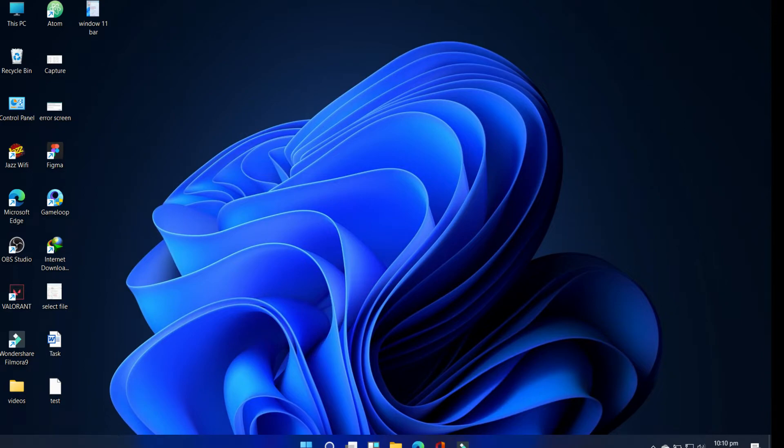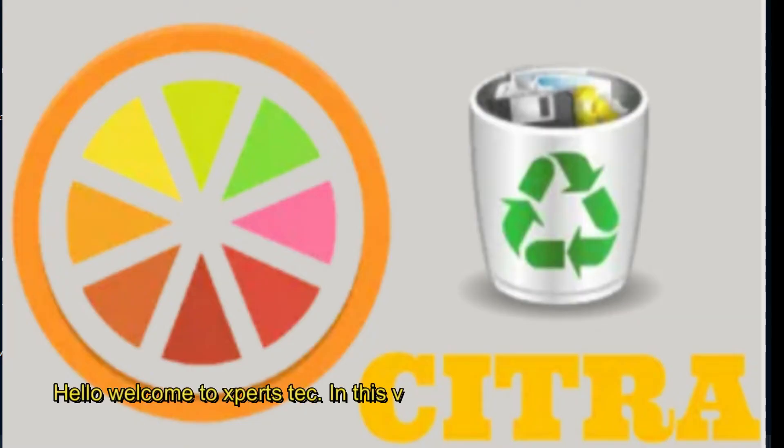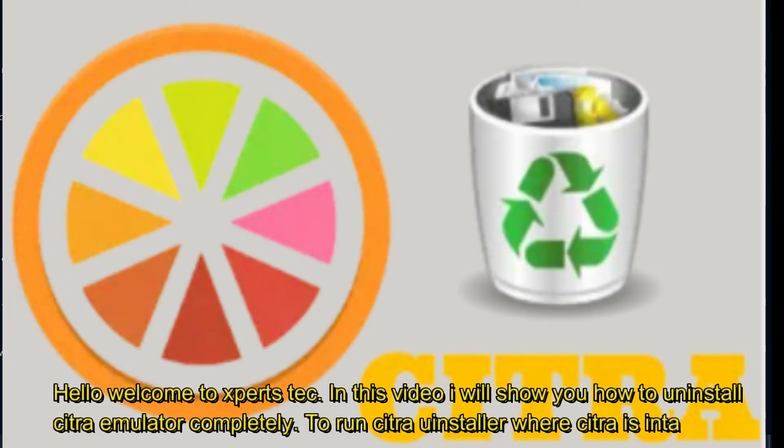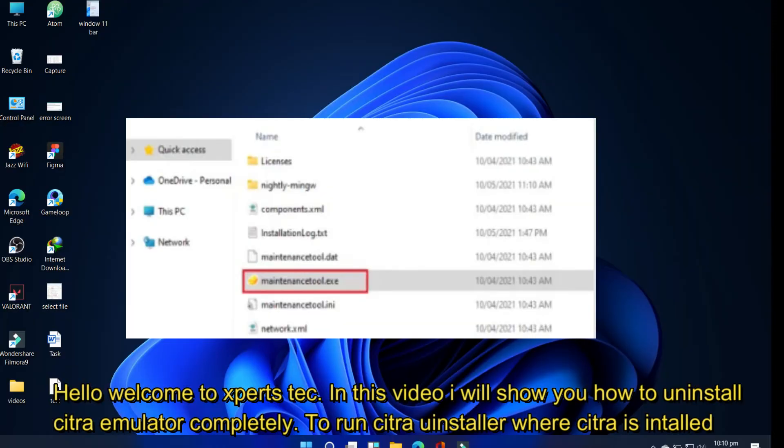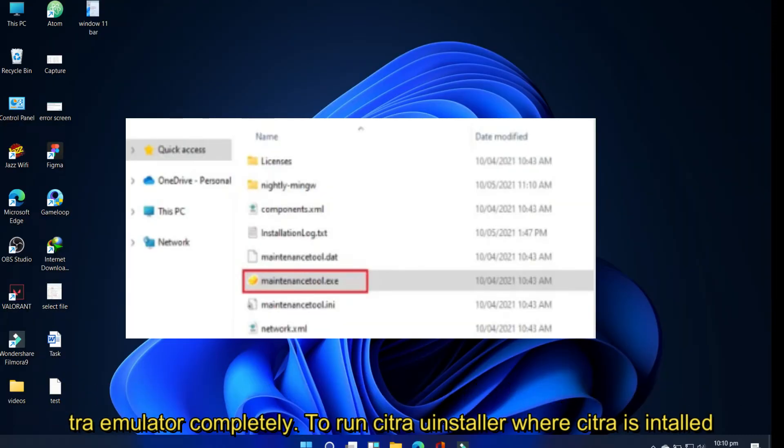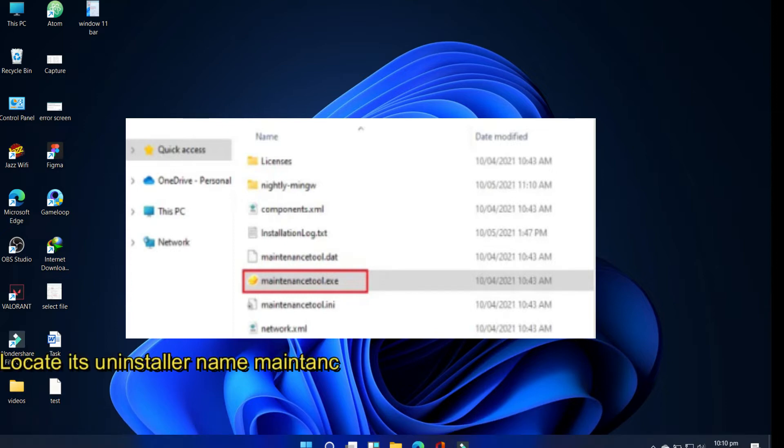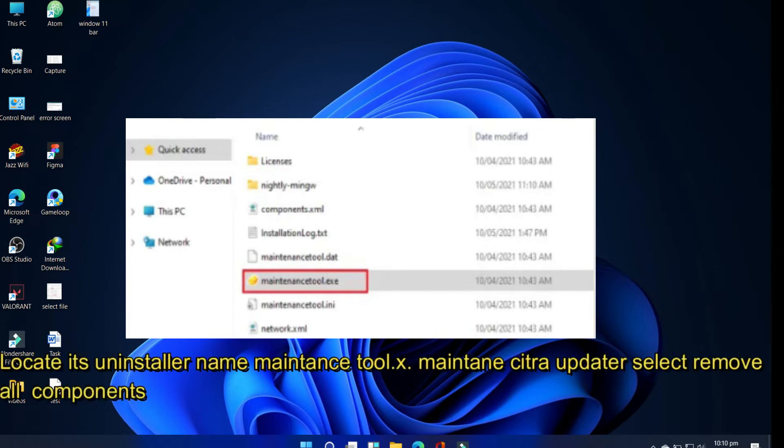Hello, welcome to Xpert's Tech. In this video, I will show you how to uninstall Citra emulator completely. To run Citra's uninstaller, go to the folder where Citra is installed and locate its uninstaller tool named maintenance tool.exe or uninstall.exe.